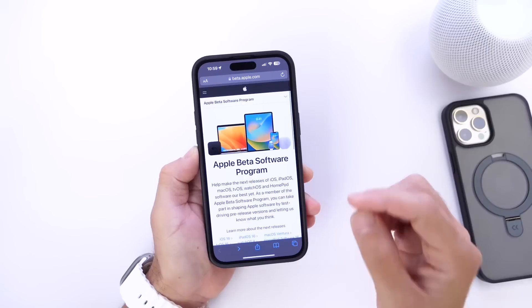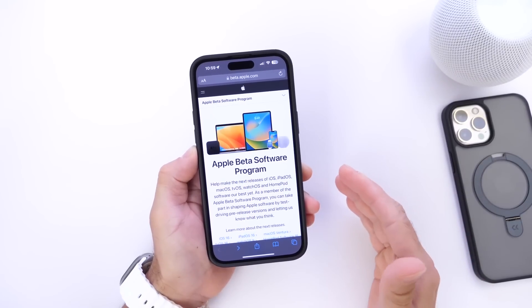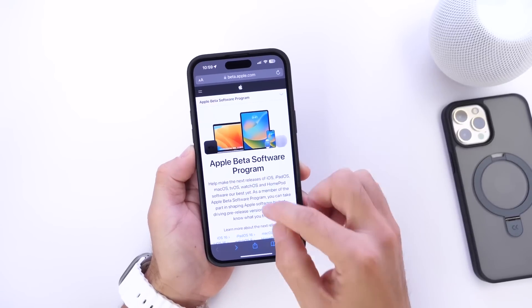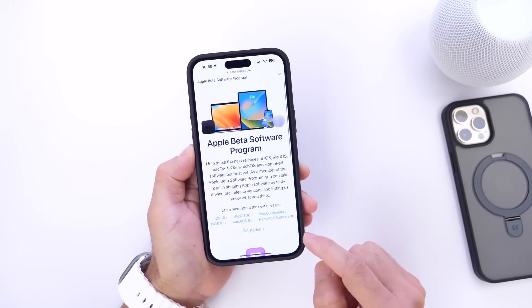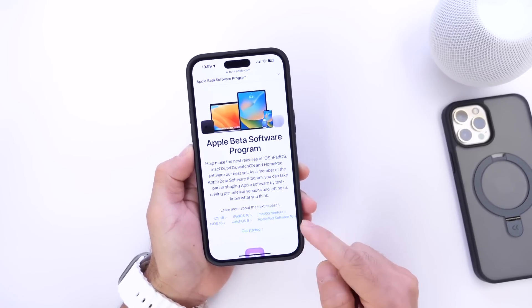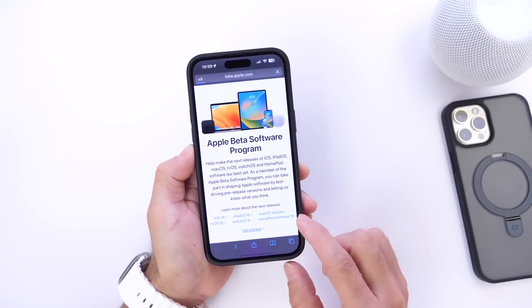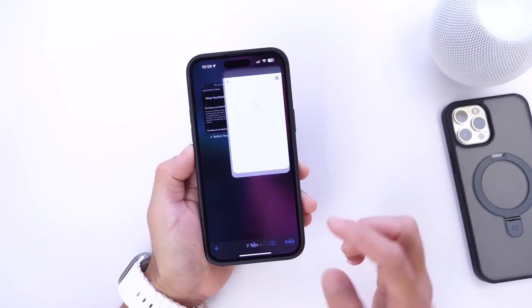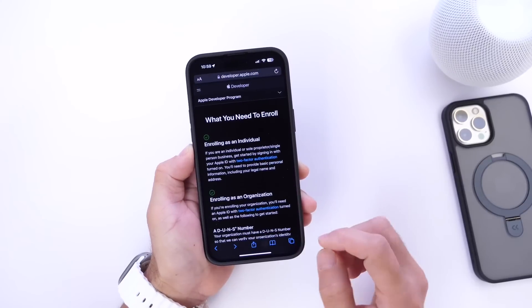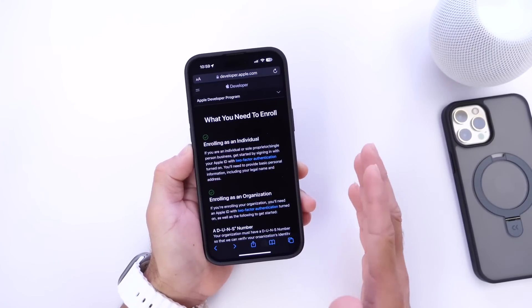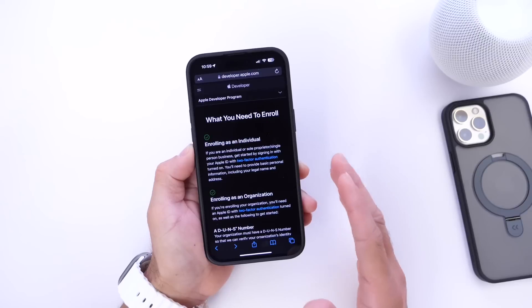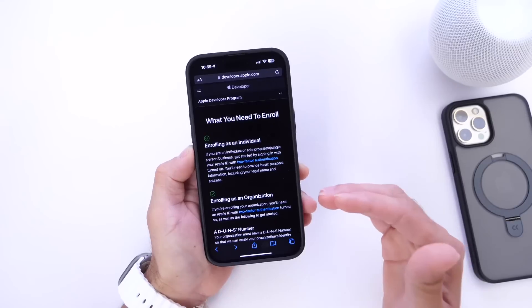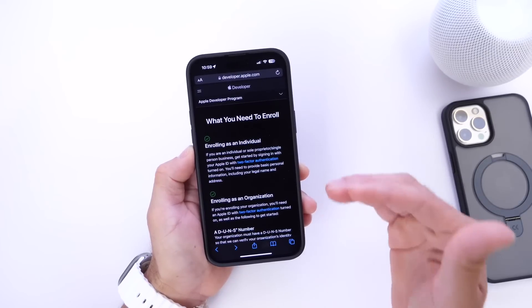I'll have a link in the description for both and I'll describe what's different. For those of you that don't know, the public beta testing program is 100% free. You can sign up — links will be in the description down below. You can sign up for iOS, iPadOS, tvOS, macOS, and so forth. You click 'Start Here' and it'll take you through the steps on how to sign up for the public beta testing program. Of course, you have to log in with your Apple ID and you can go ahead and sign up that way. However, with the public beta testing program — the free program — you will not be getting iOS 17 Developer Beta 1 on June 5th. Apple usually waits about a month before they release that to the public beta testing program.